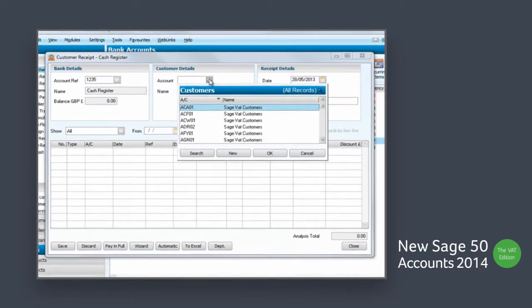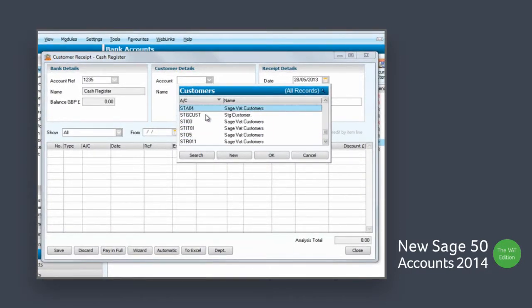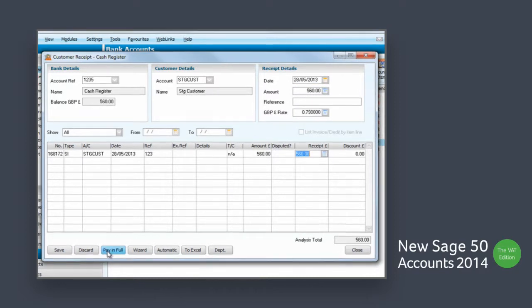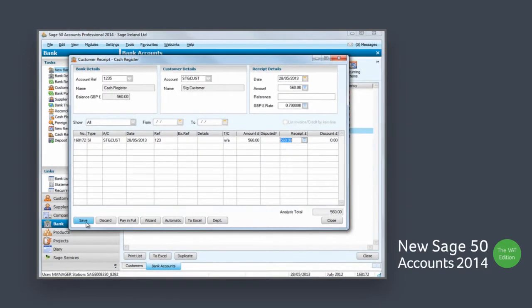Transactions in other currencies are calculated and converted into your currency to make it easier to reconcile. Legislative submissions are accurately calculated and submitted to the Irish Revenues online service for your VAT scheme.